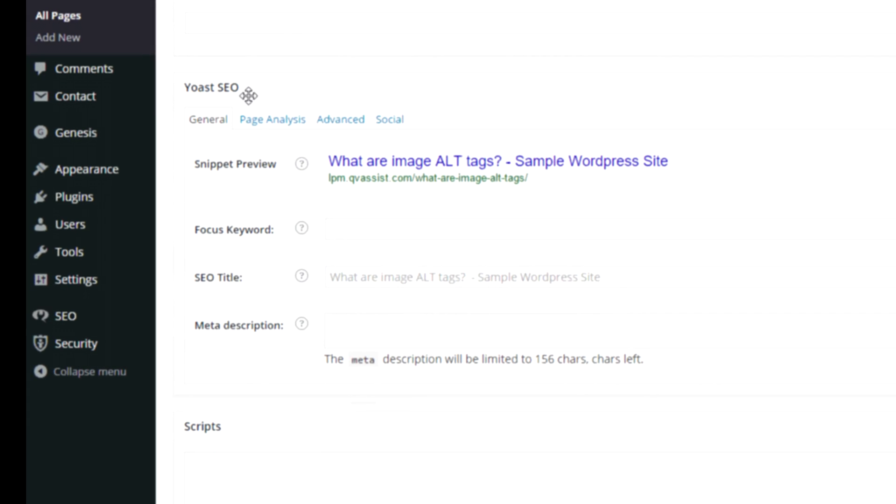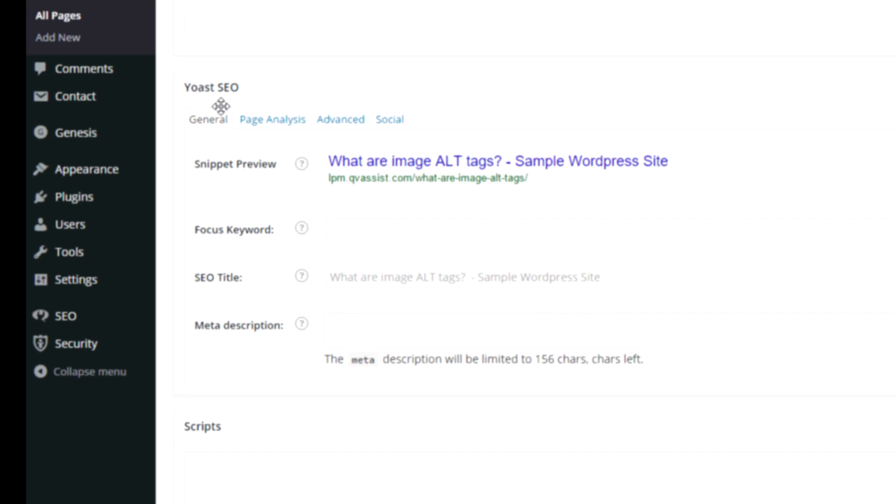And I have the Yoast SEO plugin running. Even if I didn't have this running, Genesis has a built-in section for SEO. If your theme doesn't automatically come with it, then I would definitely recommend adding the Yoast SEO plugin.